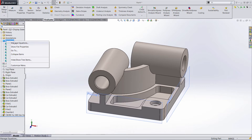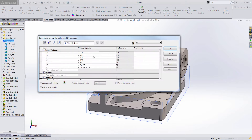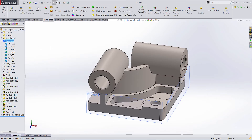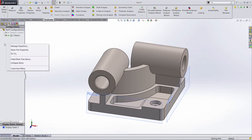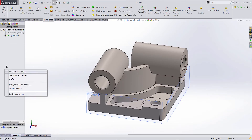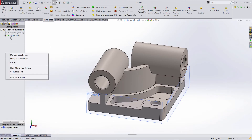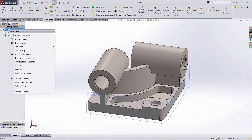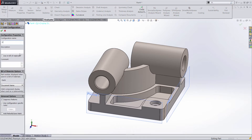Now we have question three, which is the same part — we just need to update our parameters for a different configuration. Before I get ahead of myself, let's go ahead and add a new configuration. Call it Q3. Click OK.